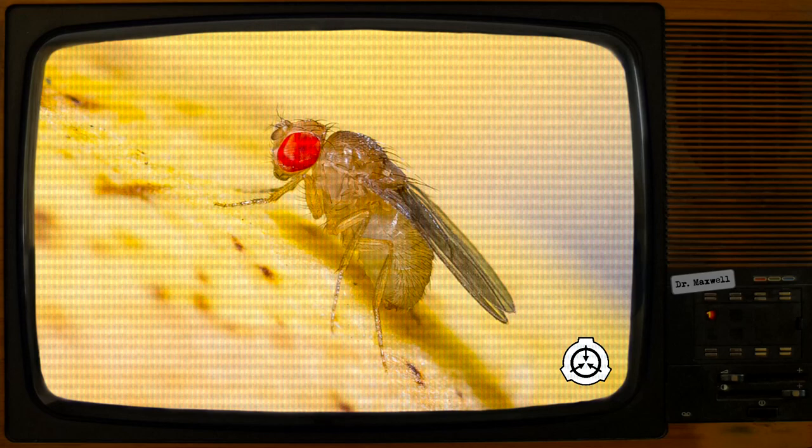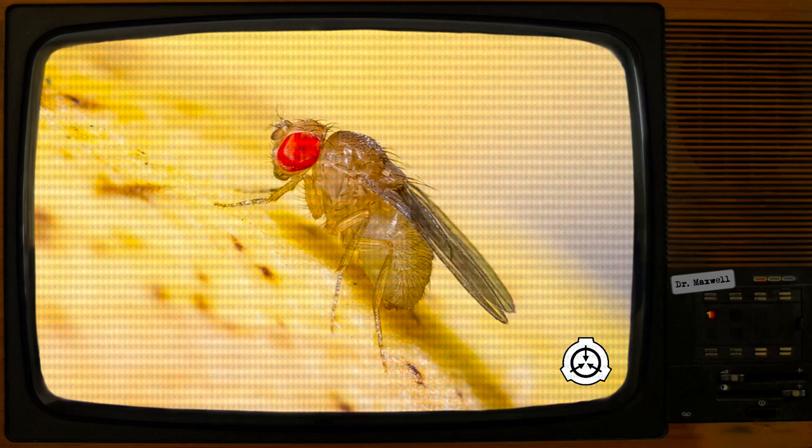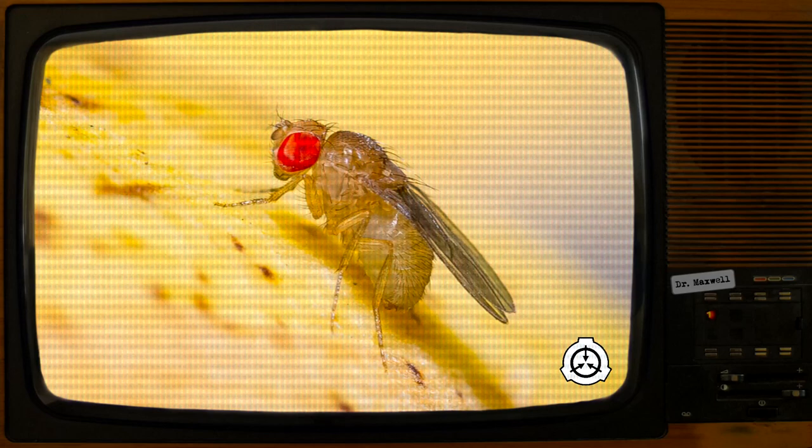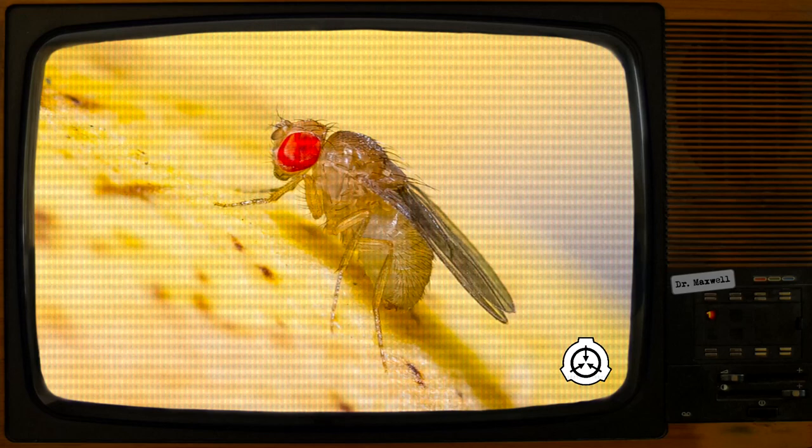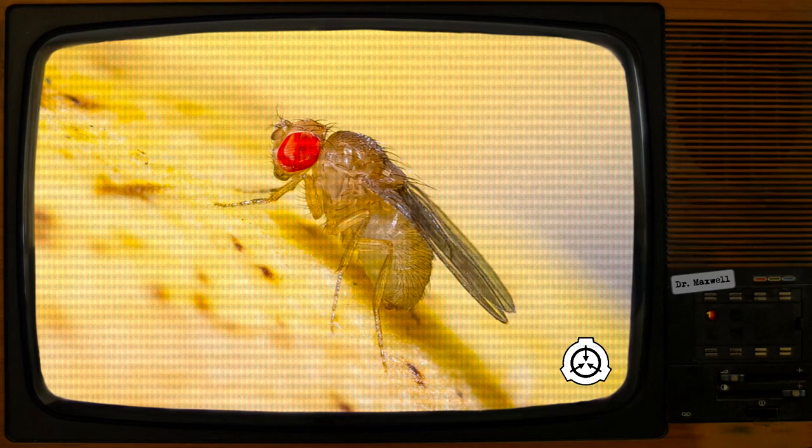However, the original breeding pair was not found. A week later, a fruit fly infestation in the storage room was discovered.